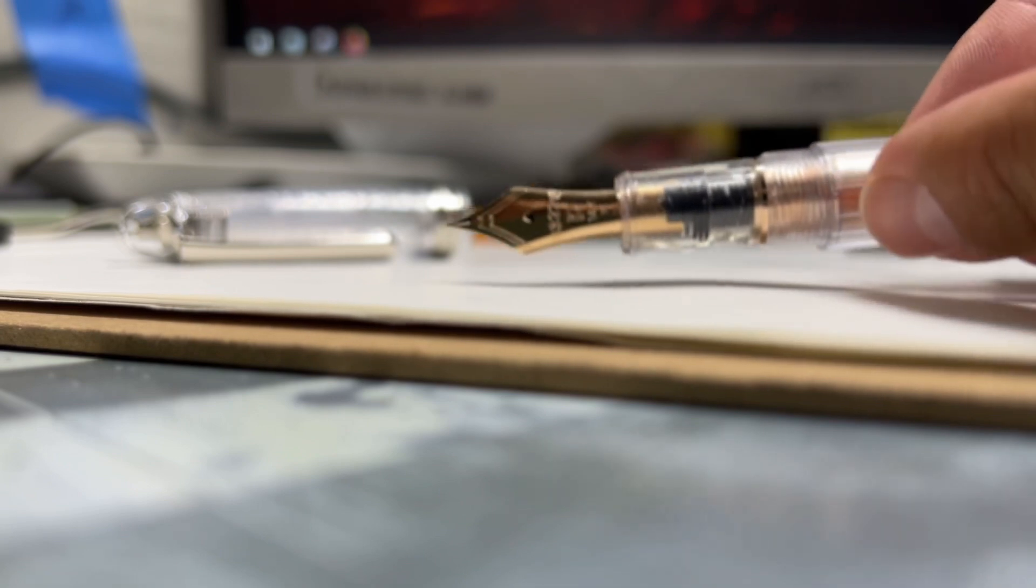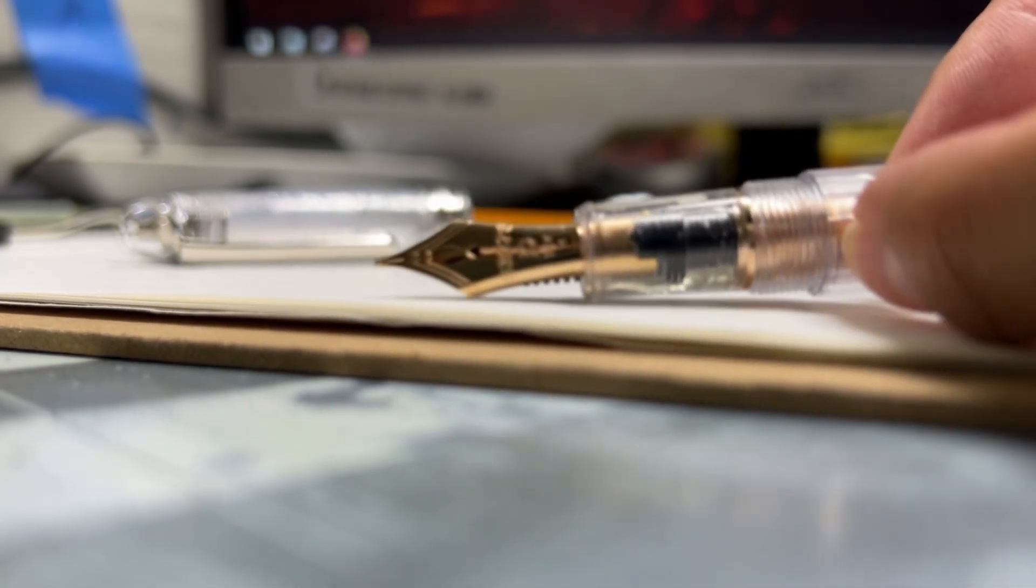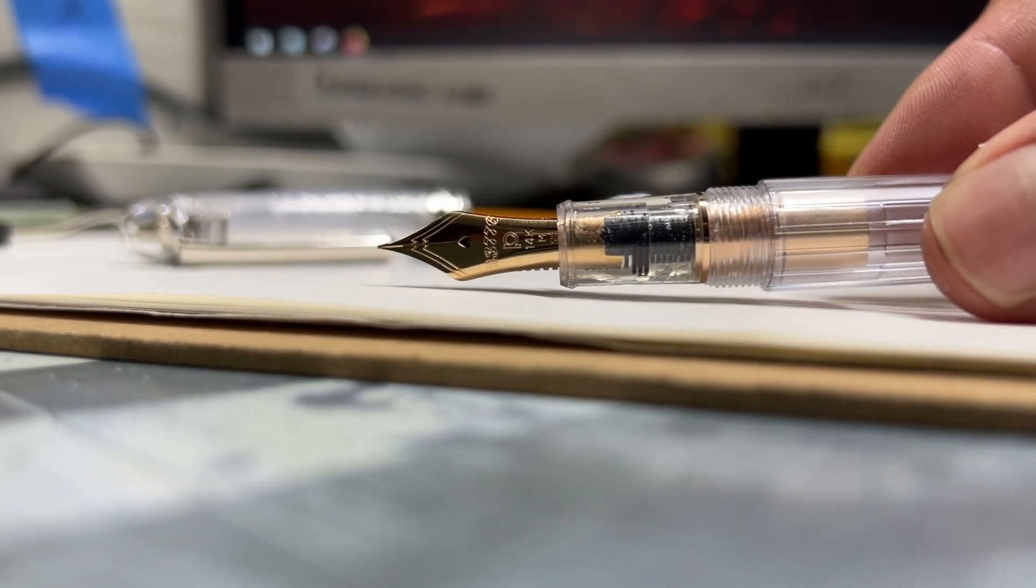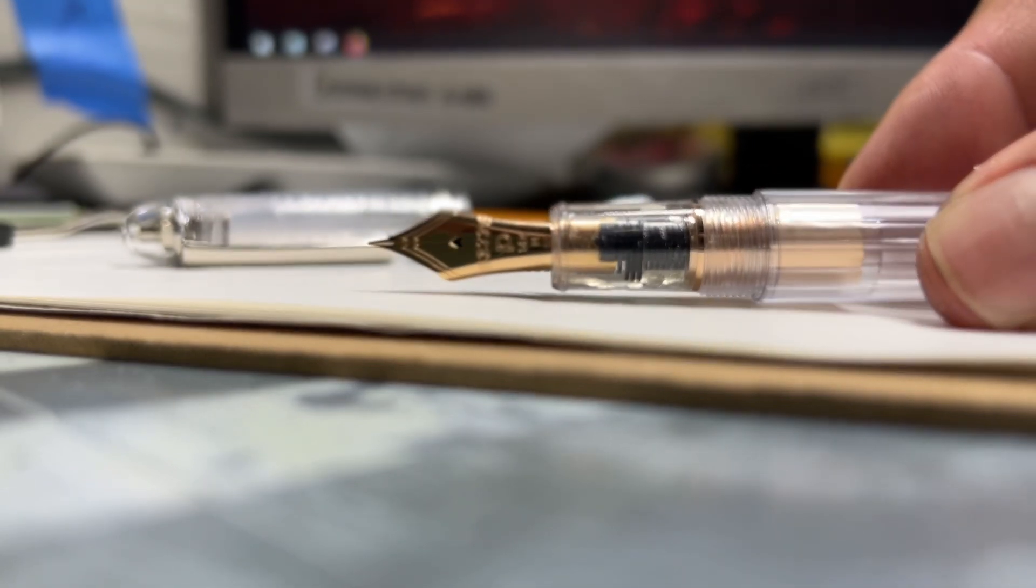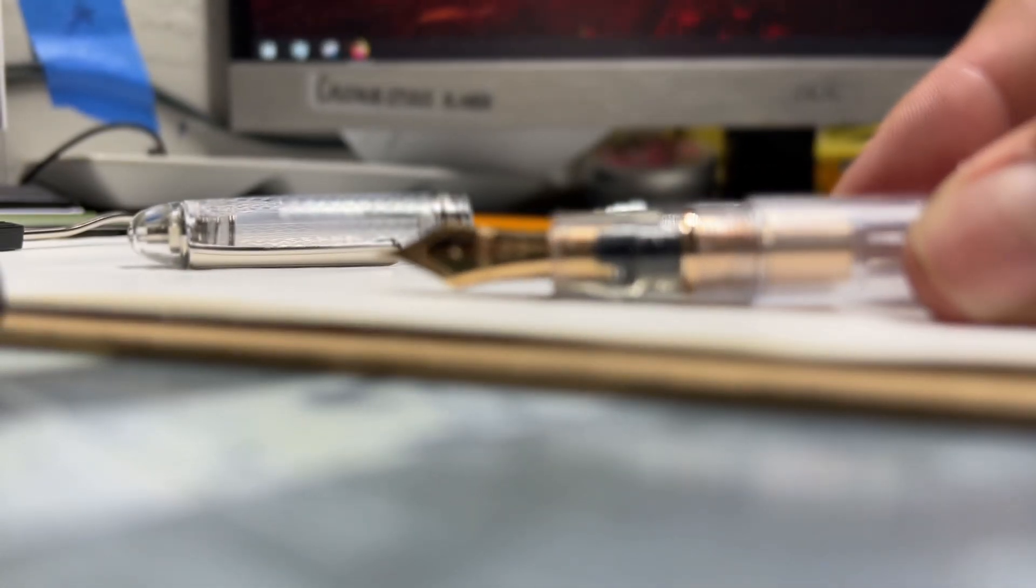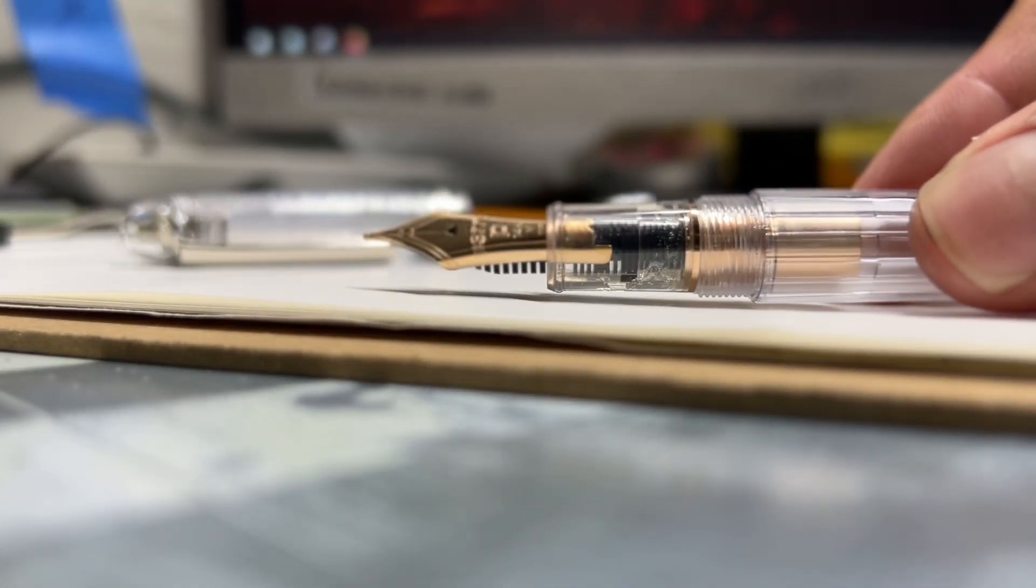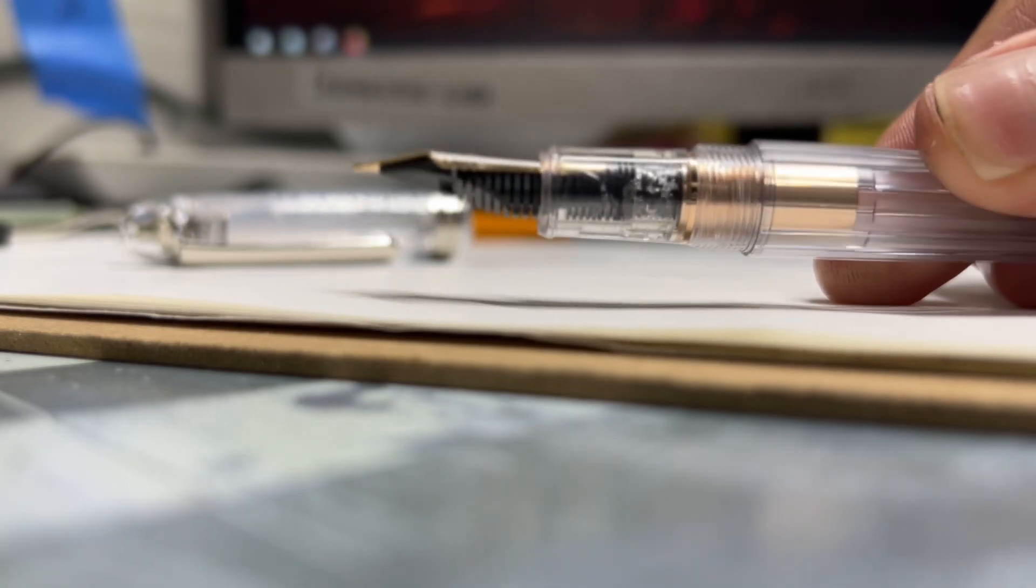It still writes fine, and I'm not sure if I'd be able to get it to focus. But right around there, where the nib meets the section, you can see some water trapped, and this is where ink collects as well.